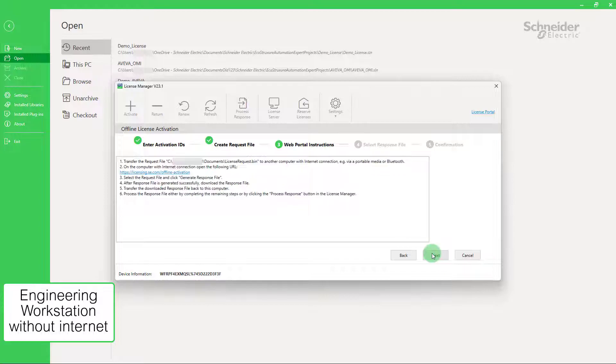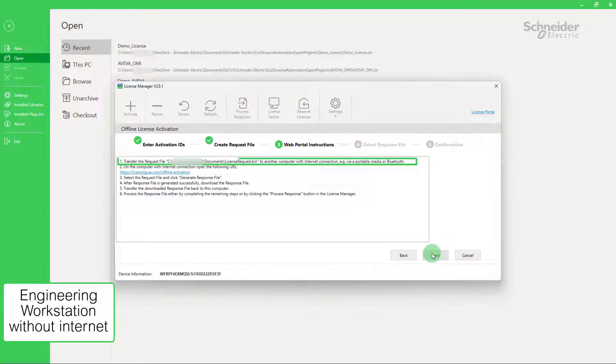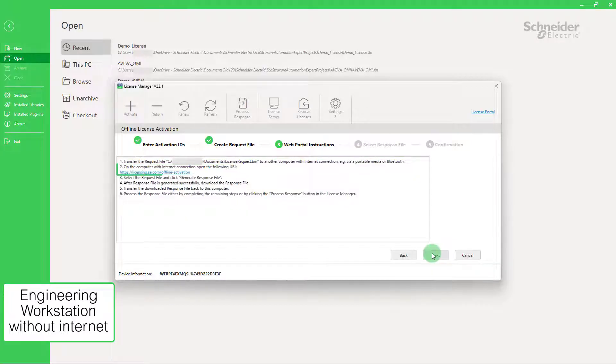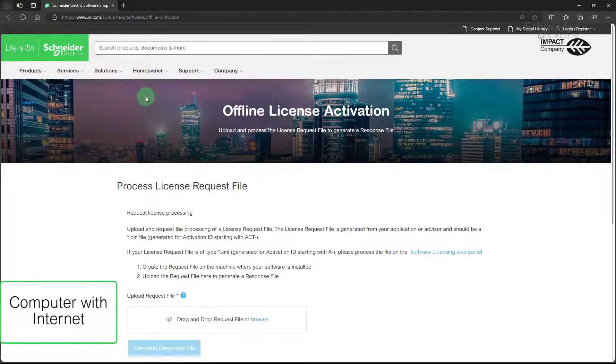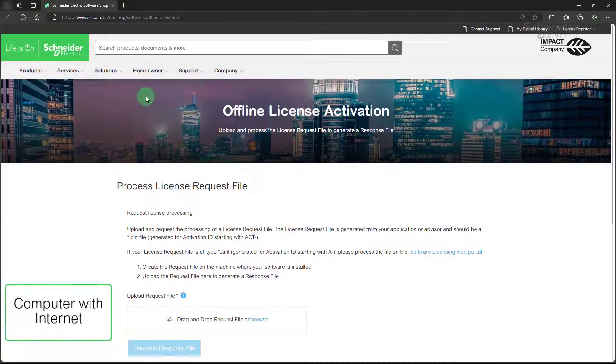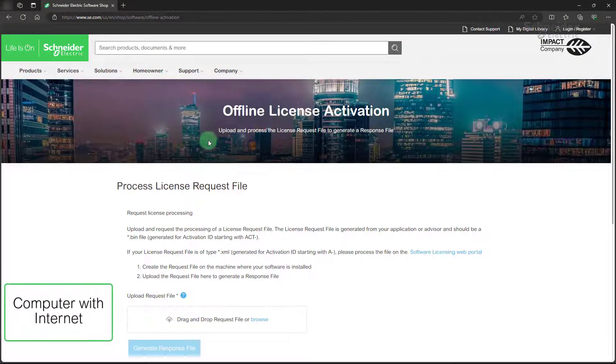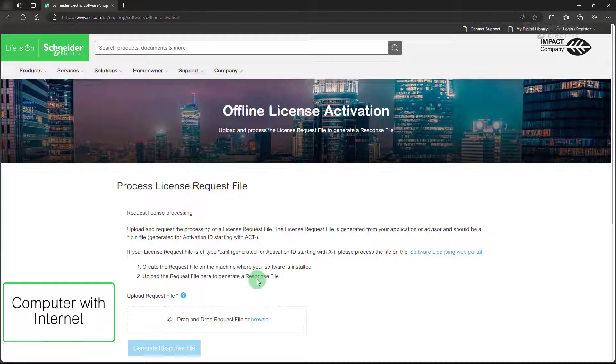We recommend to copy and paste these instructions into a text editor where you can print them out. You will need to bring to the computer with internet connection these two elements: the request file and the given URL for a web portal. Enter the URL of the web portal into the web browser of the computer that has internet access.